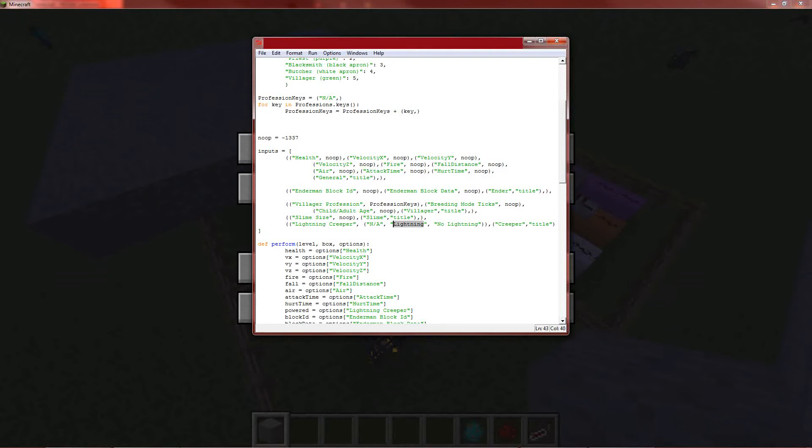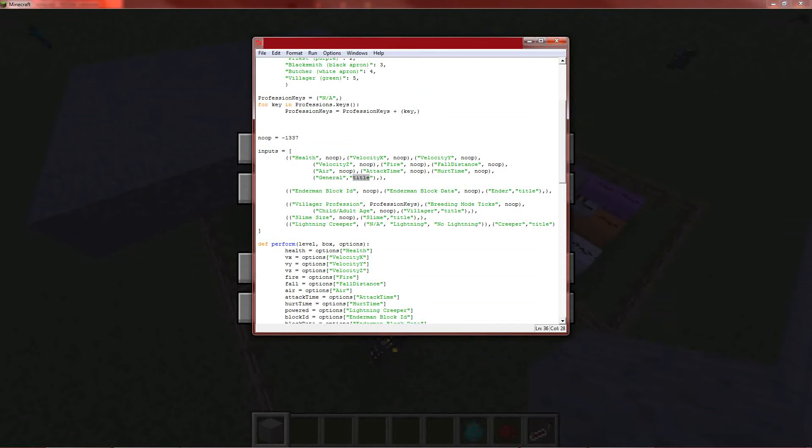And if you want to give it a title, just have this title identifier here. Option type title. And it will be whatever the string is that's associated with it. So general, ender, villager, slime, creeper, just like in MCEdit. Works pretty simply.